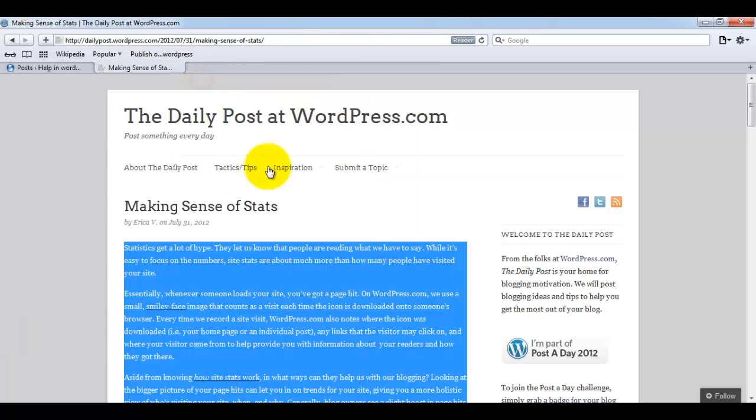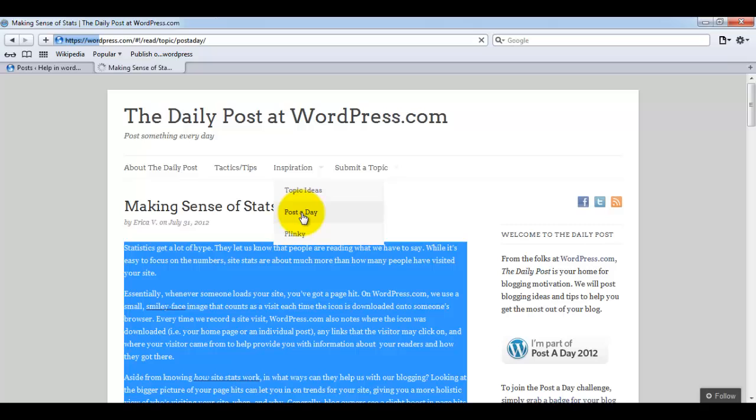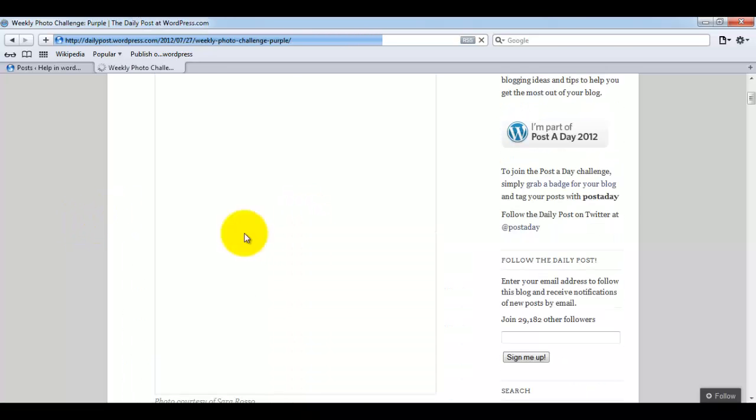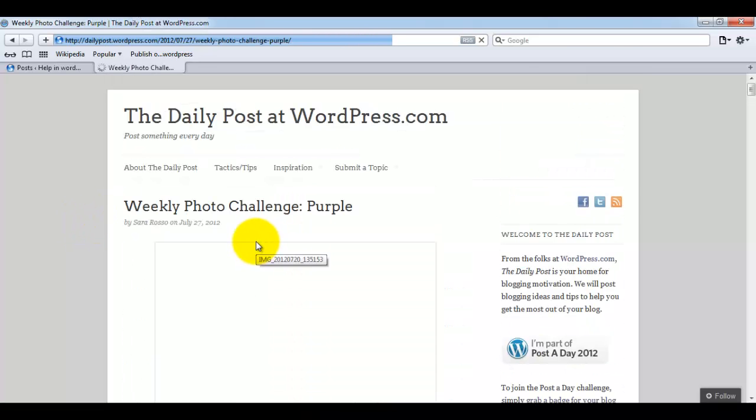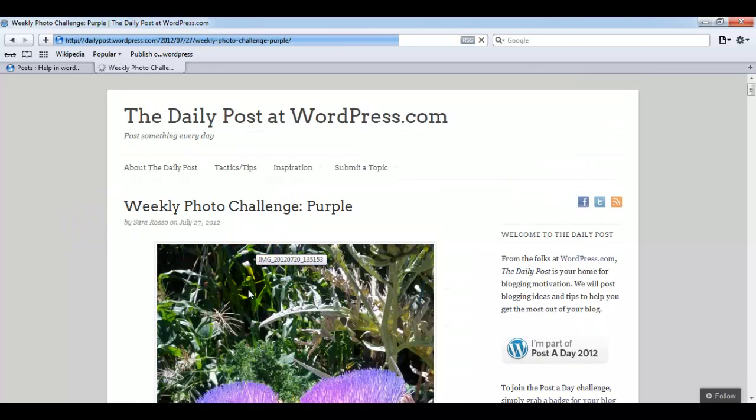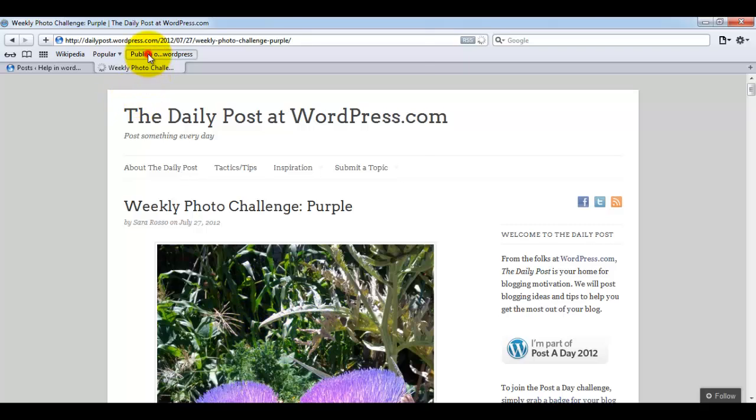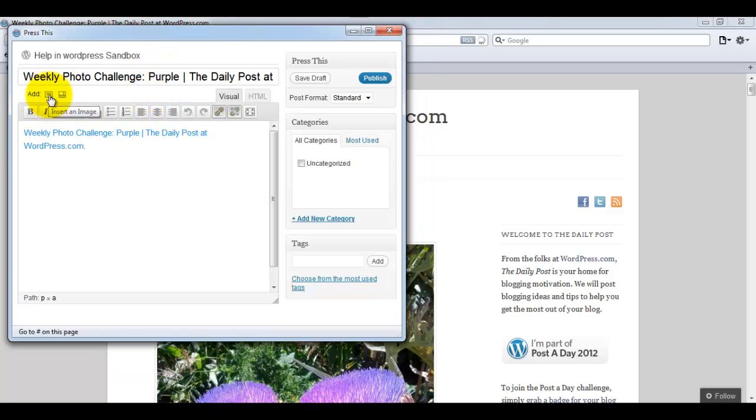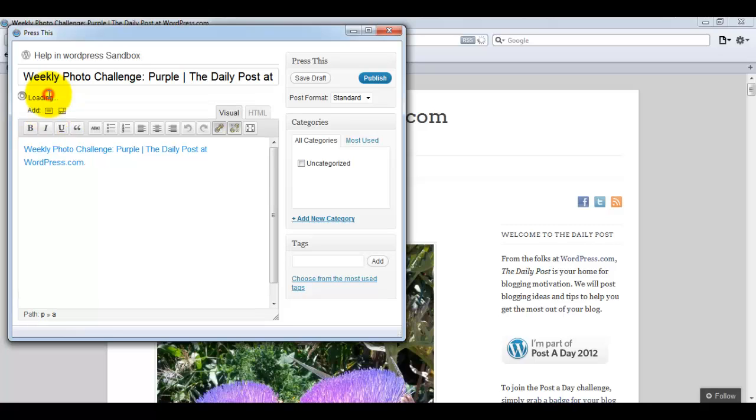We can close this window. Second feature which we will see: you can directly import any image while using the Press This button. You can see this post contains one image here. I will click on the publish on button and you have an option called insert an image when I click this.